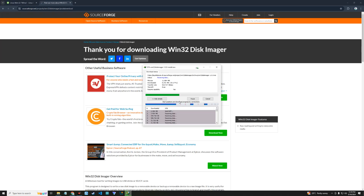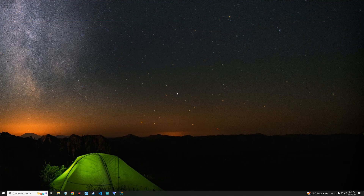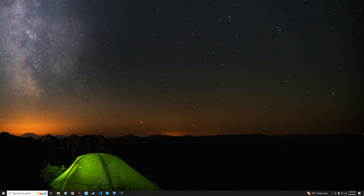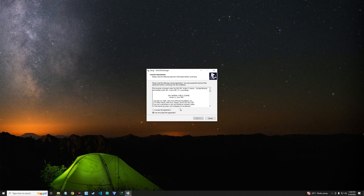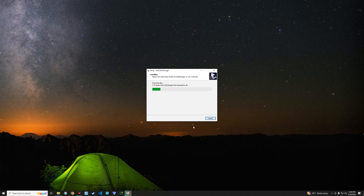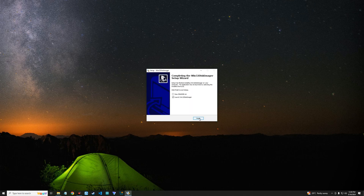After downloading Win32 Disk Imager and Linux Mint, close the browser and head to your downloads folder. Here is the Linux Mint ISO and Win32 Disk Imager. Now let's install Win32 Disk Imager by double-clicking on it — agree to the terms, click Next, Next, and Install.